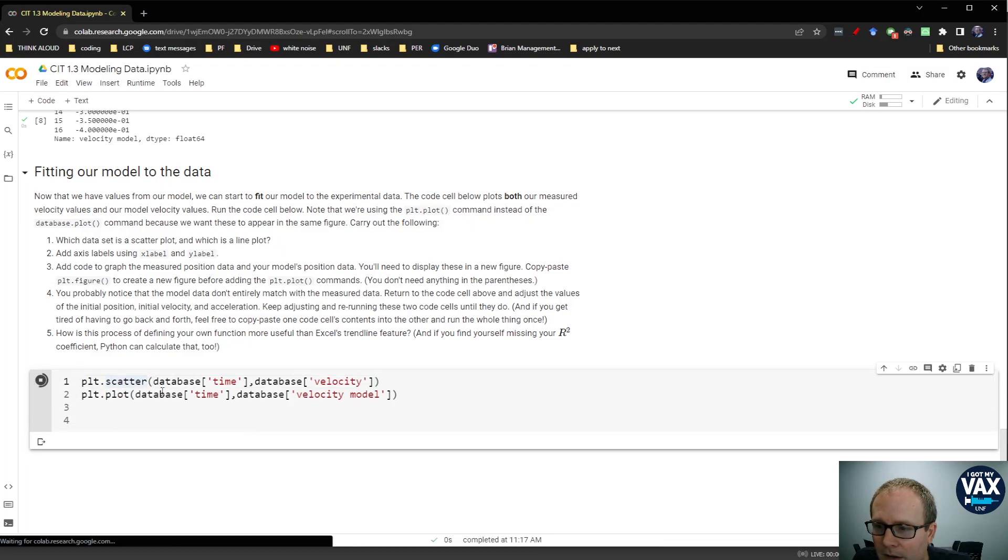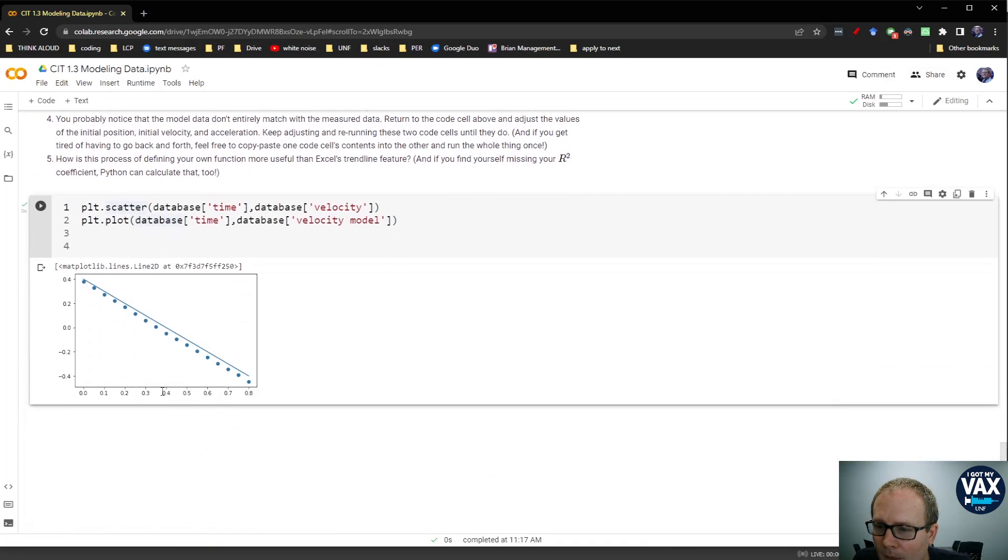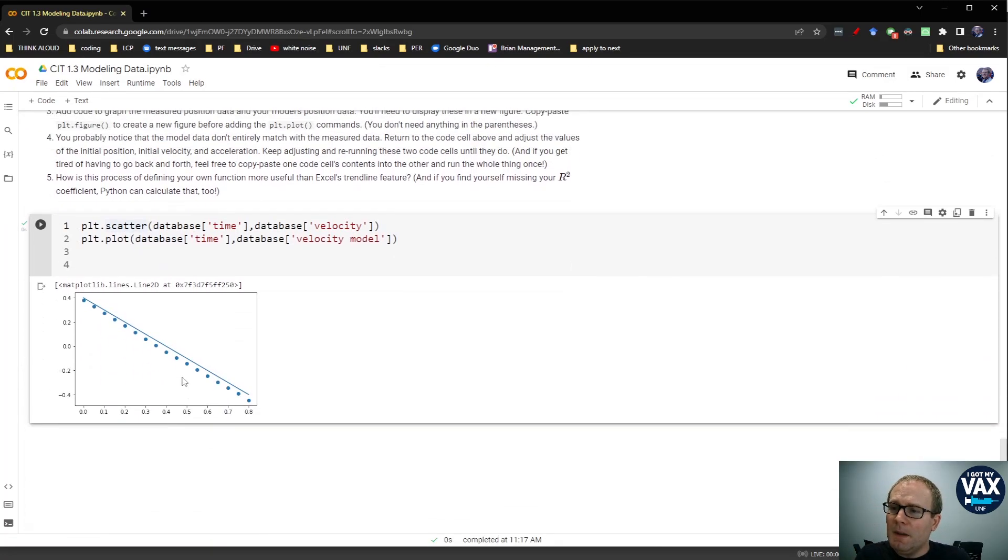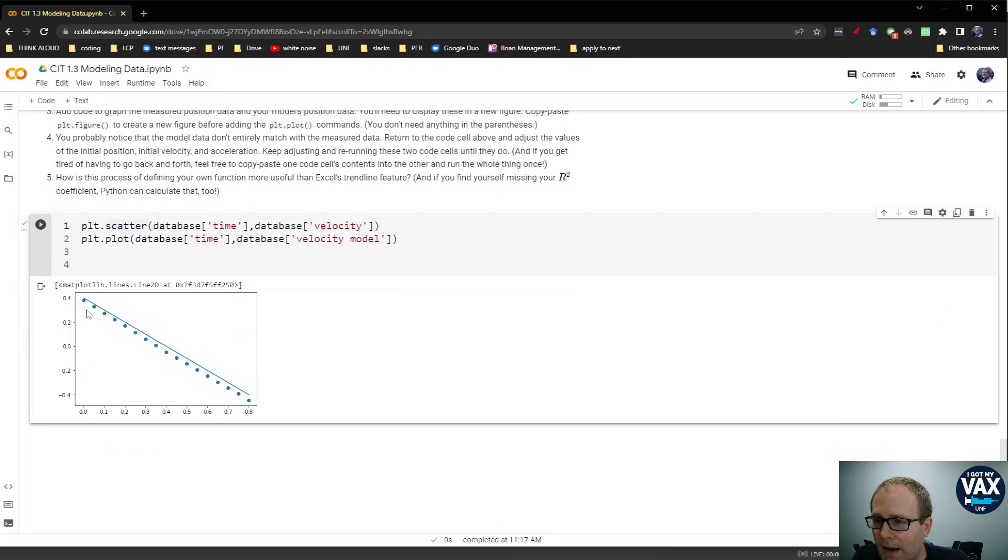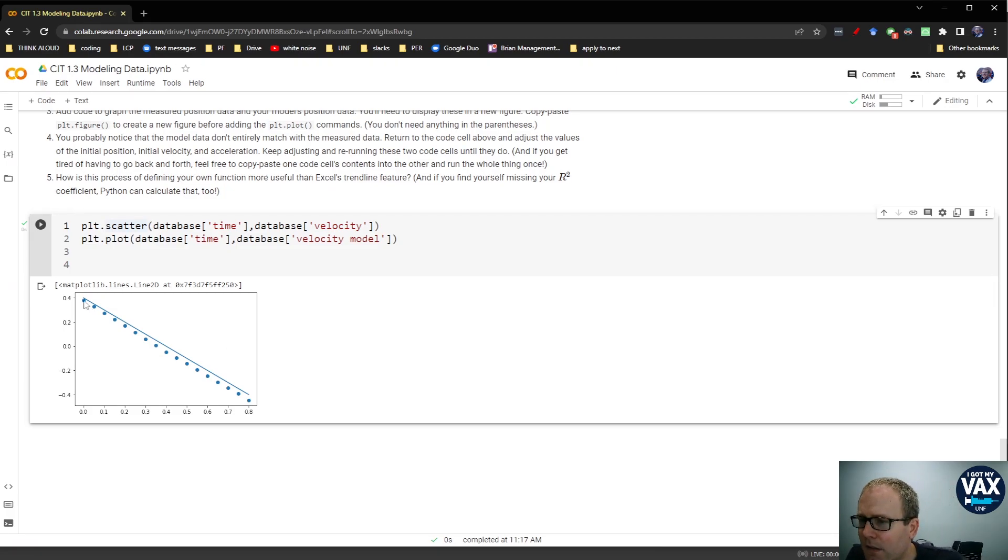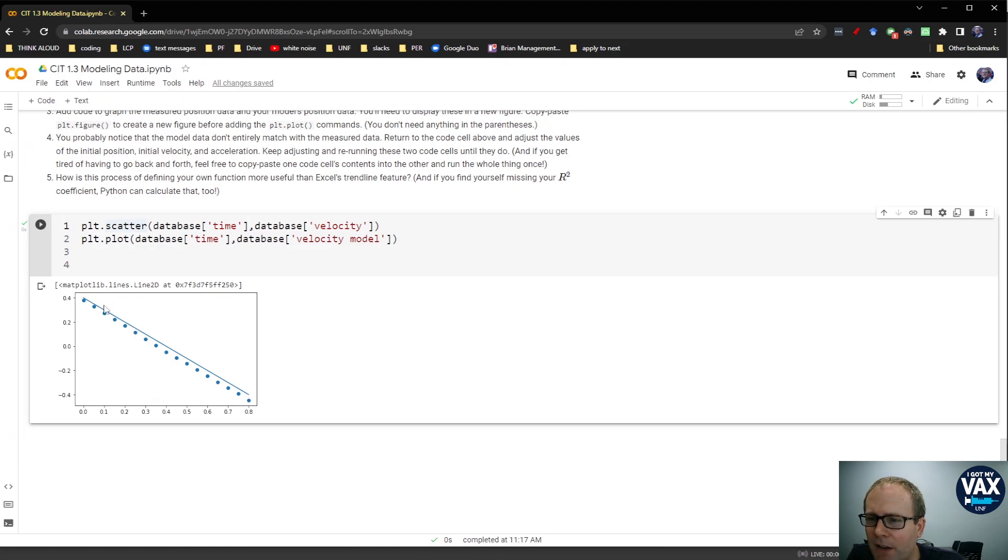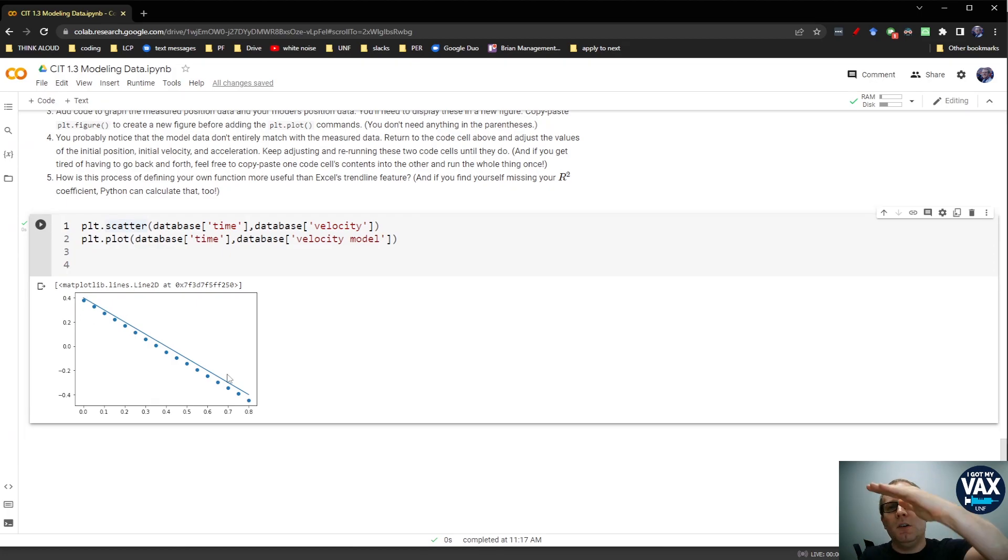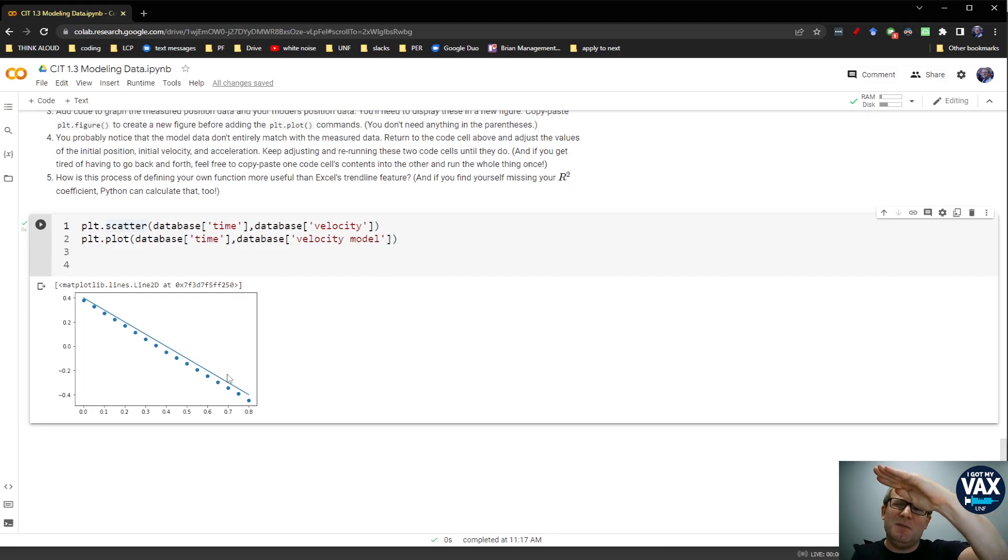So let's click run here. And lo and behold, I get out both of these values. I get out dots as my measurements and my line as my model. And it's an okay fit. It looks like I did a pretty decent job picking my initial value, but my slope is off a little bit. I need my slope to be a little bit steeper. So I need to become just a little more negative.